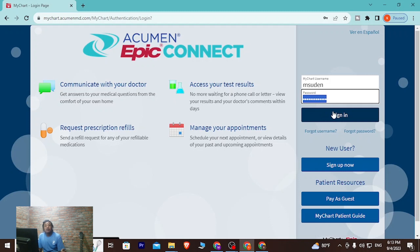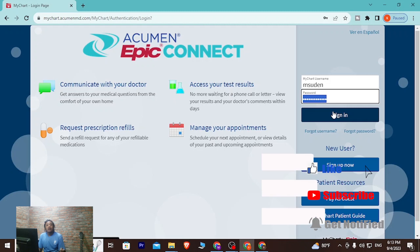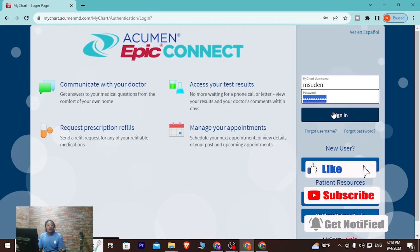After entering your MyChart username and password, simply click the Sign In button and you'll be logged into your MyChart account online on your computer. That's how you log in. If you have any questions, feel free to comment below, and don't forget to like, subscribe, and hit the bell icon for more videos. Thank you for watching!